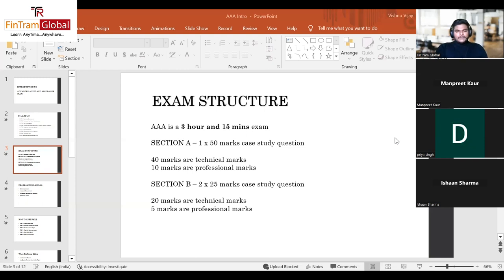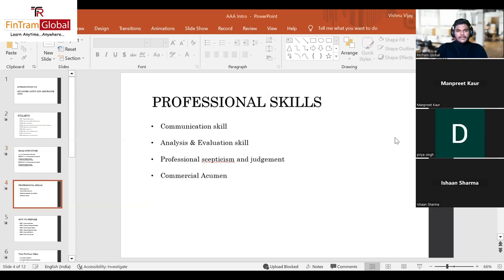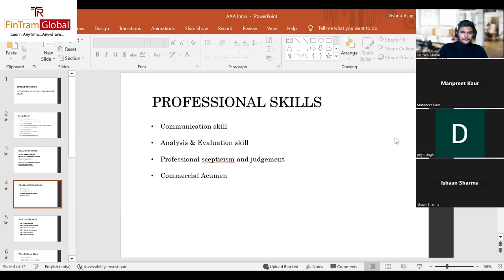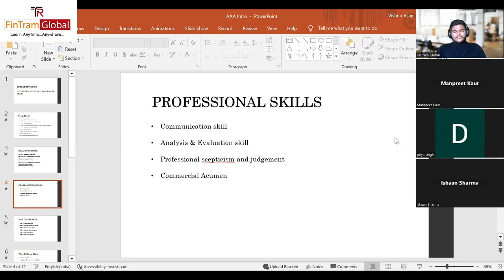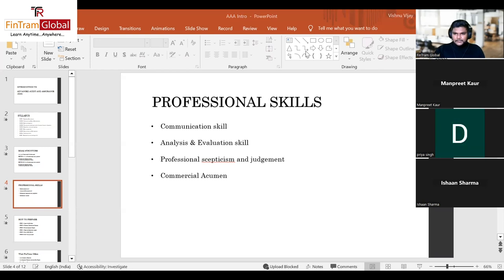Professional skills account for 20 marks in the exam and comprise four sets: communication skill, analysis and evaluation skill, professional skepticism and judgment, and commercial acumen. The first three are relatively easier to implement and showcase in the exam.